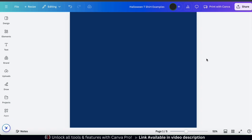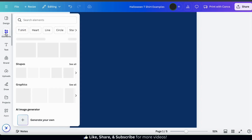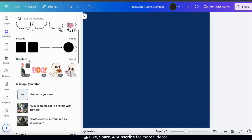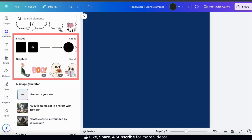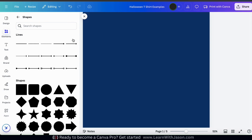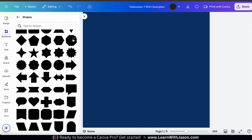To start, I want to add a shape to use for my design background. Let's look at the menu on the left-hand side and go to the elements tab. Here's where you can browse through all the graphics, shapes, and other elements in the Canva library. I want to start by adding a shape so let's click the see all button in the shape section. This will open up the shapes menu where you can view all the different shapes available. For my design background I think I'll use this oblong shape.